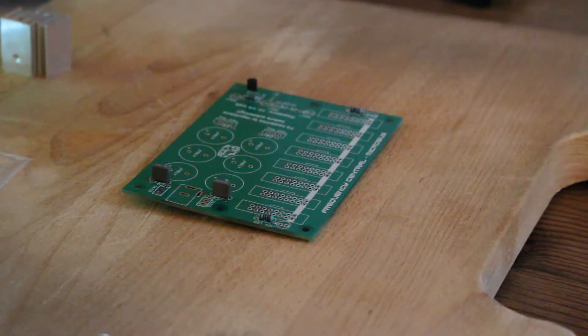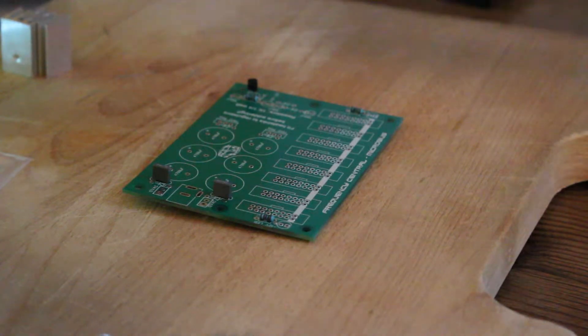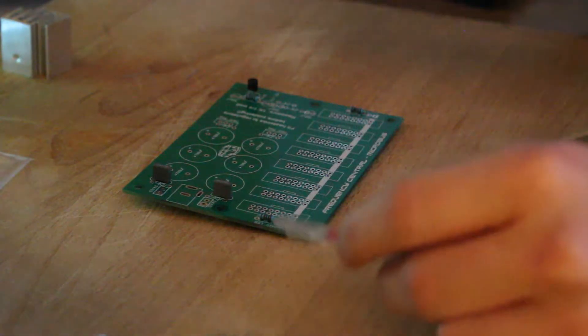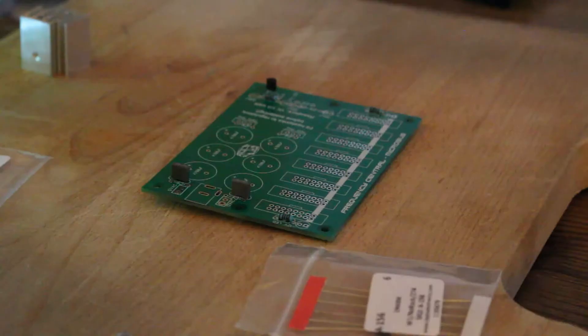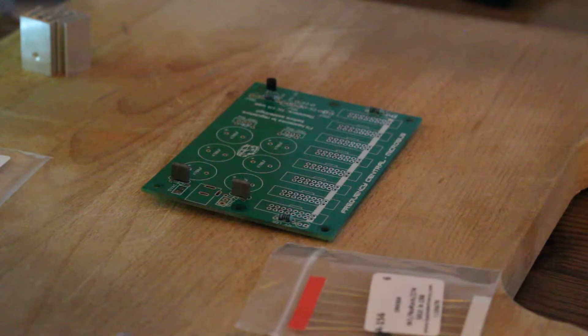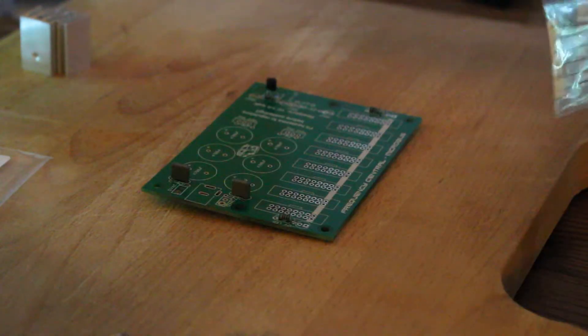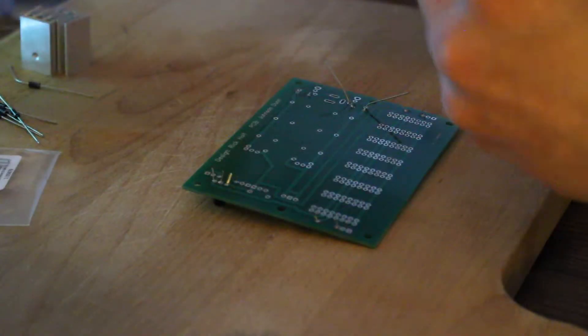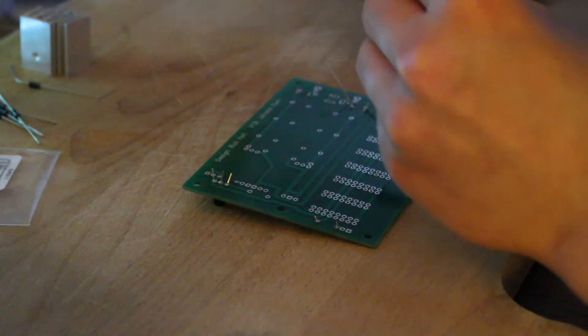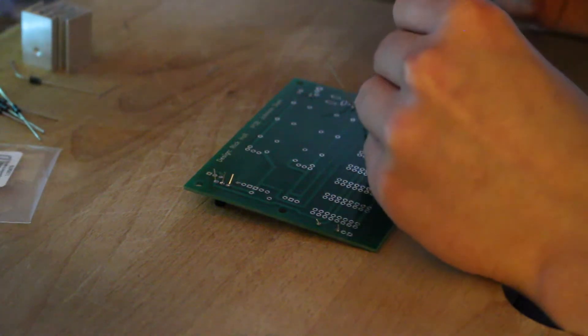Sorry about the camera struggling to focus a bit, but I forgot to turn autofocus off, but you can still see roughly what I'm doing. I'd say this is probably quite obvious, but make sure you solder the smallest things first because I made the mistake of soldering in the transistors and some of the capacitors before the diodes.